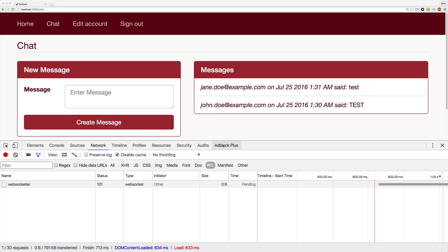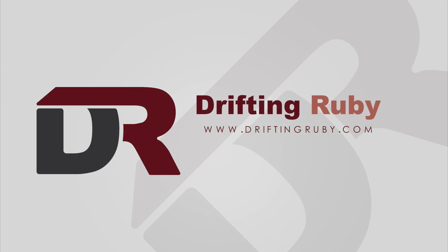Well, that's all for this episode. Thank you for watching. For more videos, check out driftingruby.com.